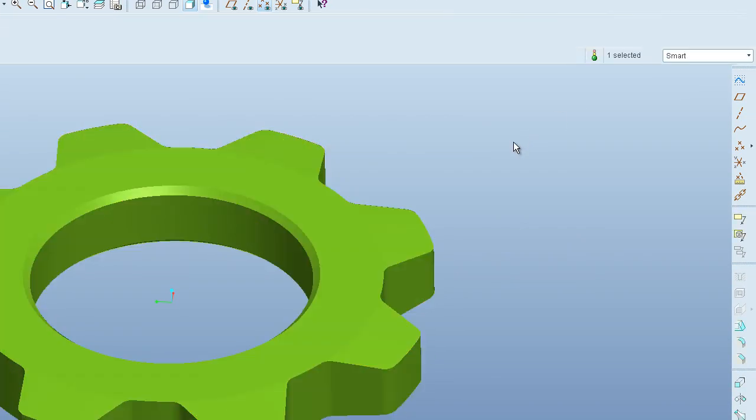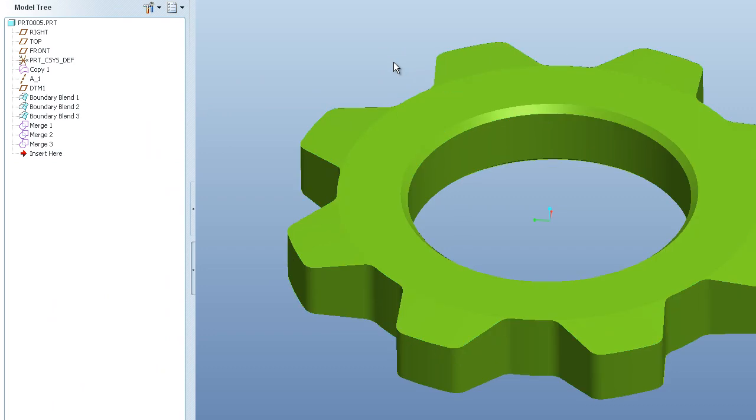You're going to do that again with the next two boundary blends that you created. You're going to merge those as well. So I'm going to select merge to boundary blend three. Typically a good habit to get into doing is merging those surfaces as soon as you make them because it can get confusing later on down the road. This is a pretty simple model. So I'm not really worried about that, but I've had models with hundreds of boundary blends and merges. A good way when you're going through your layer tree to keep track of them is to merge that boundary blend right after you make it. Because if you got 10 boundary blends in a row and then you go and do 10 merges in a row, it's going to be a pain to figure out which one's connected to which one.